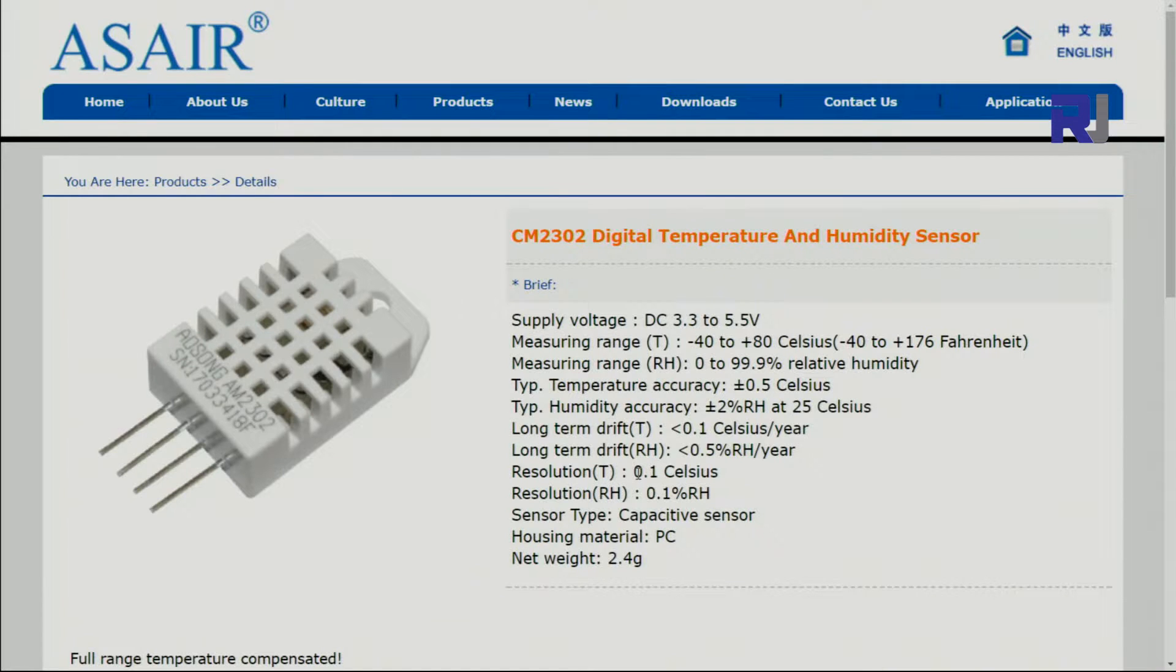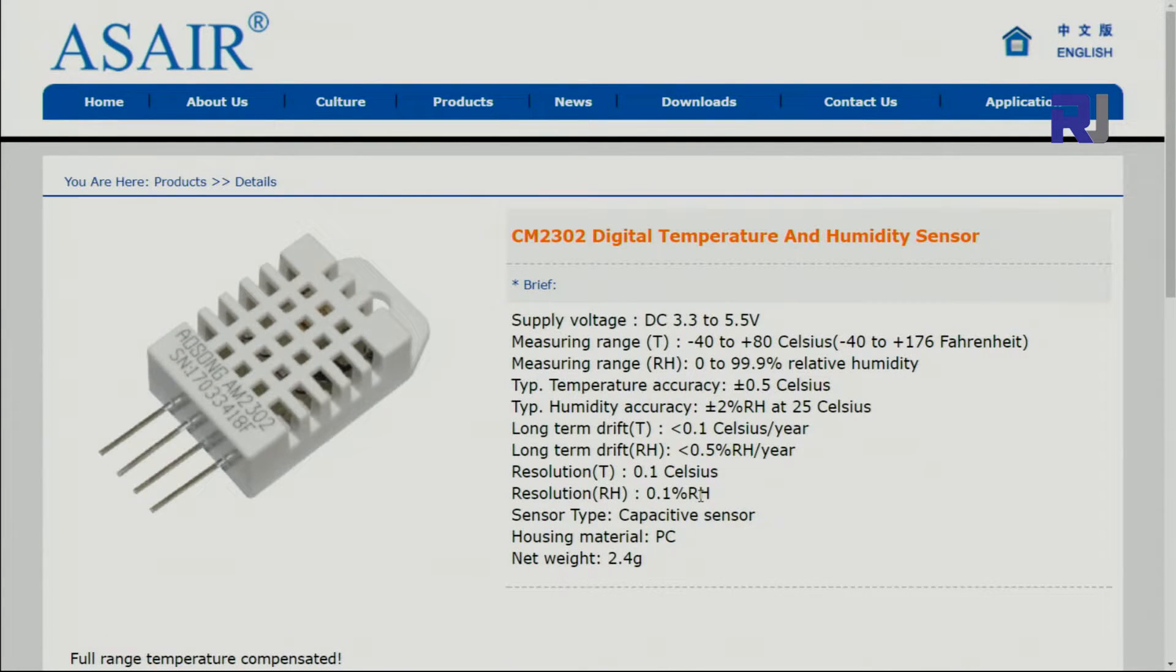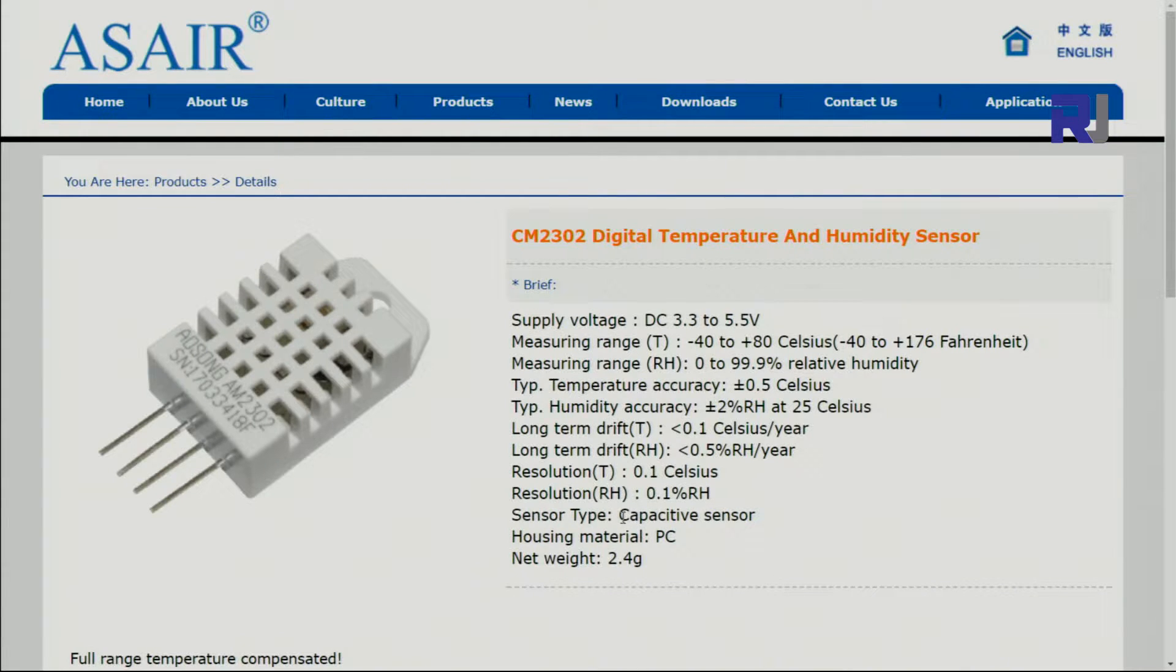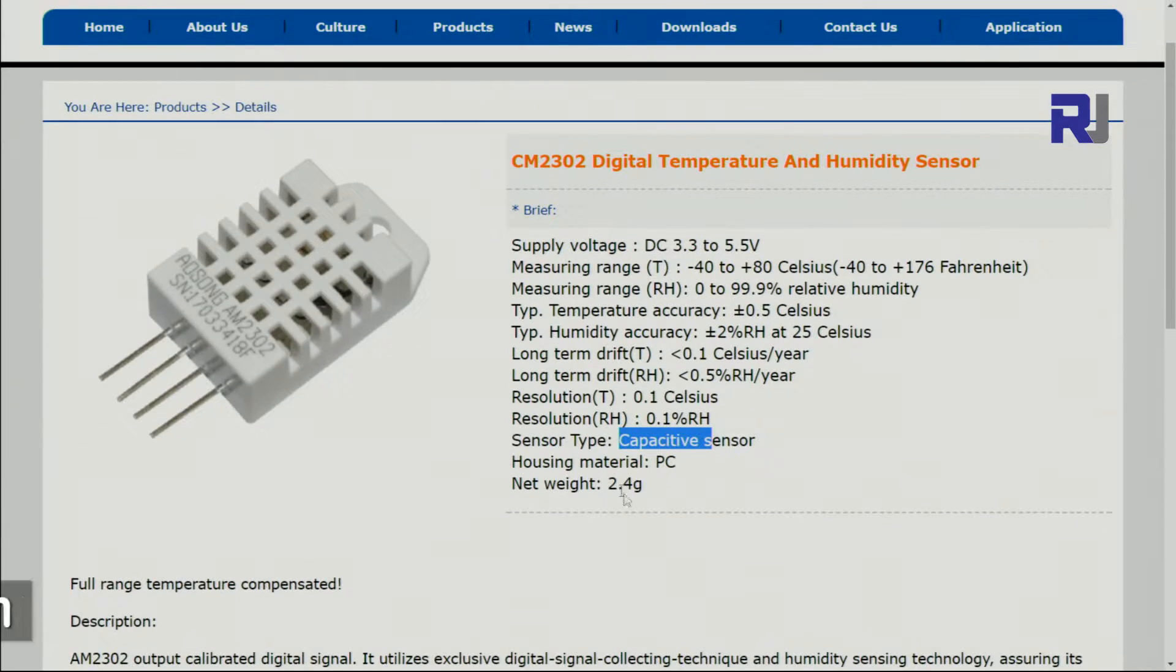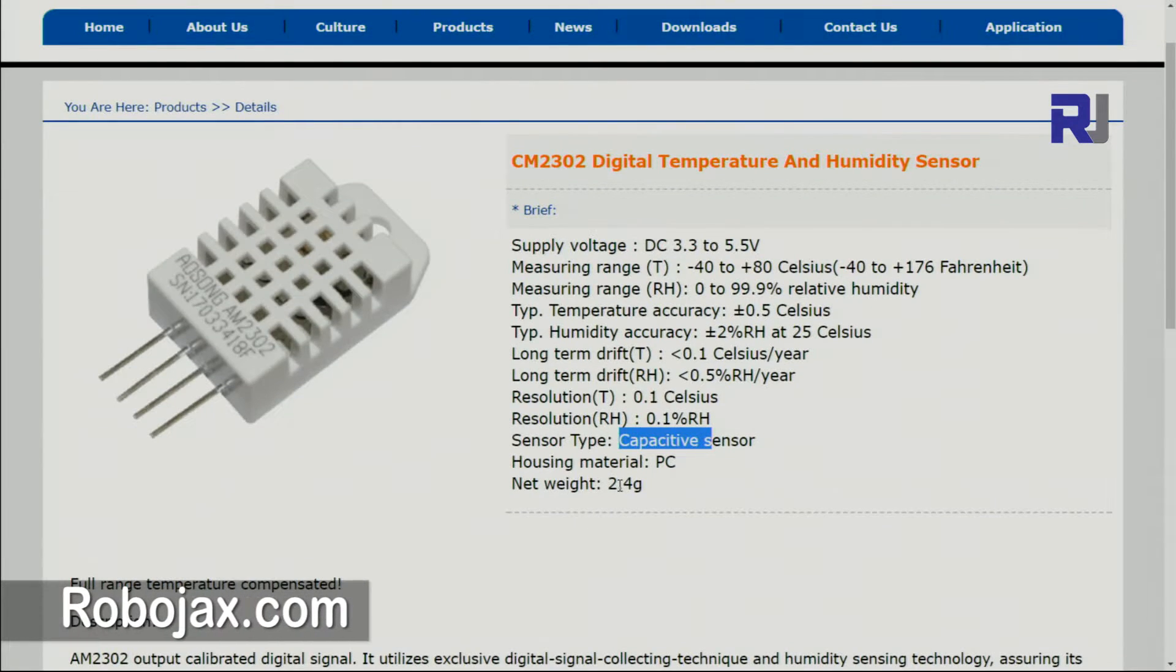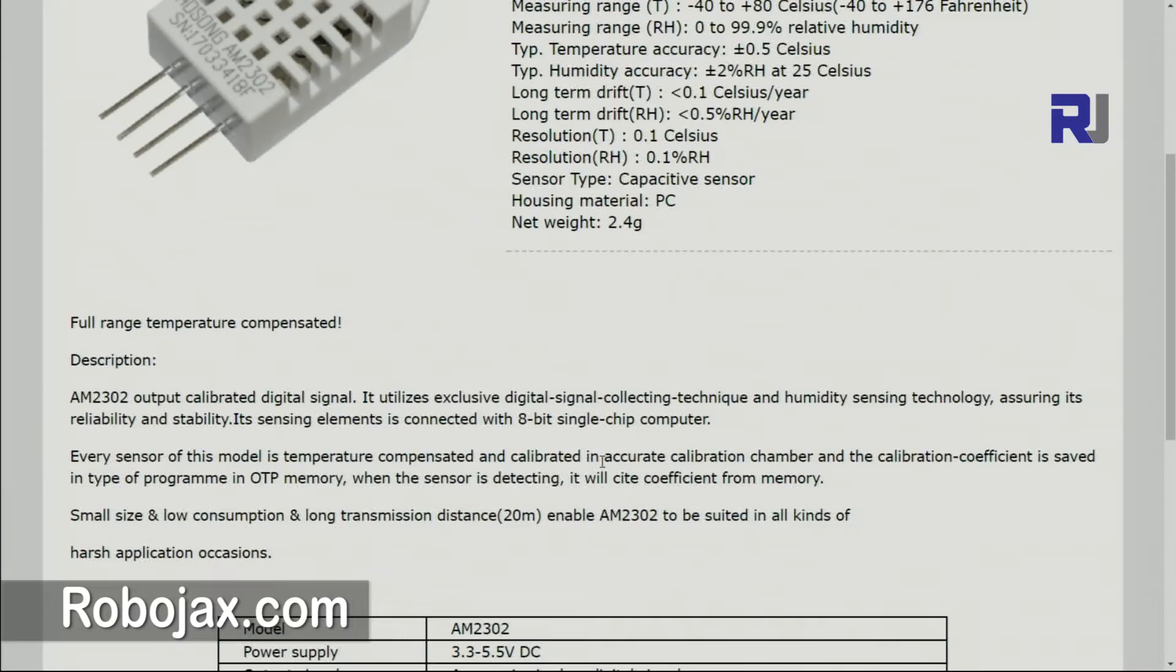The resolution is 0.1 Celsius, meaning it cannot show 0.0 something, it can jump one cent of a percent in humidity. Sensor type is capacitive sensor. The material and weight is also mentioned.